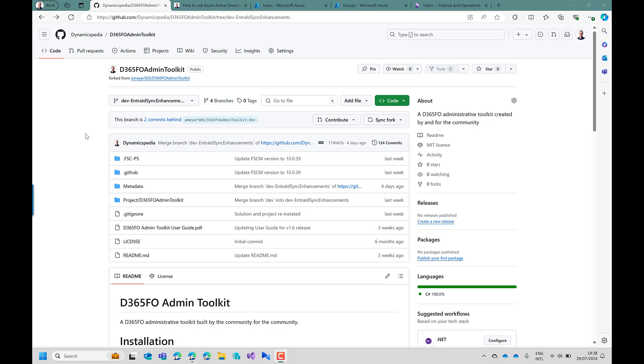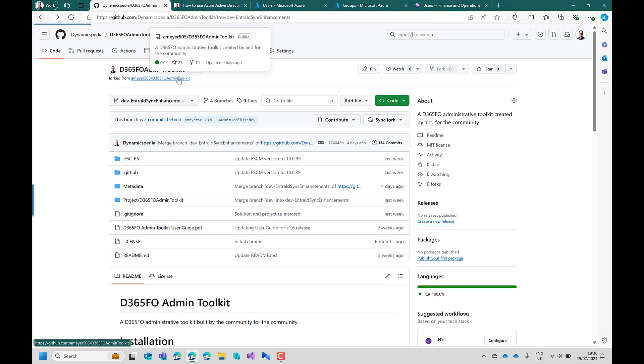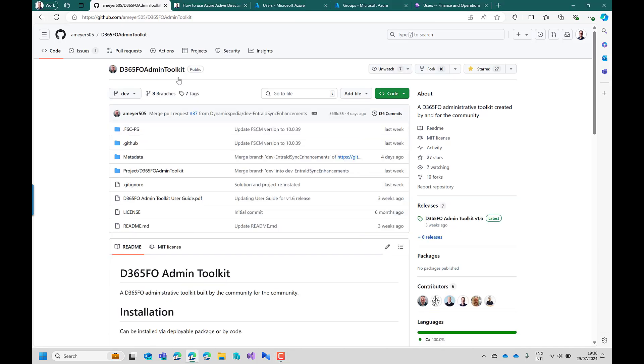This toolkit is a GitHub project initially created by Alex Meyer and it's a toolset to make life easier for system administrators. It's created for the community and by the community.